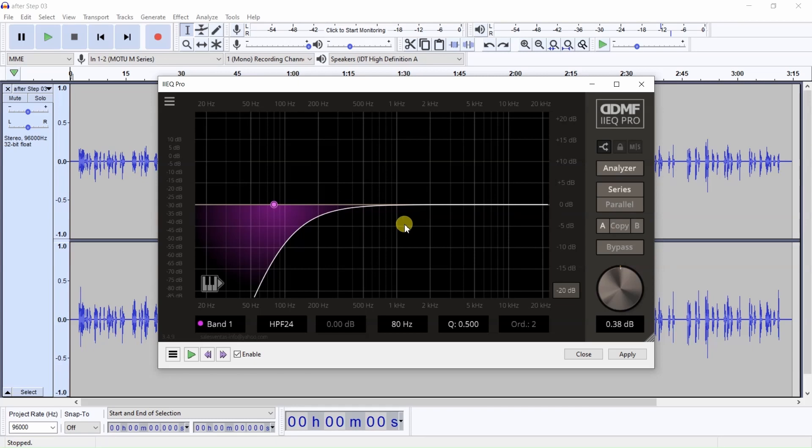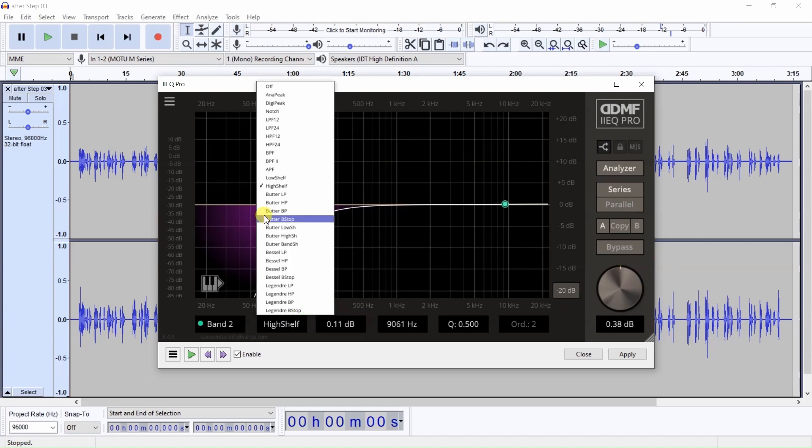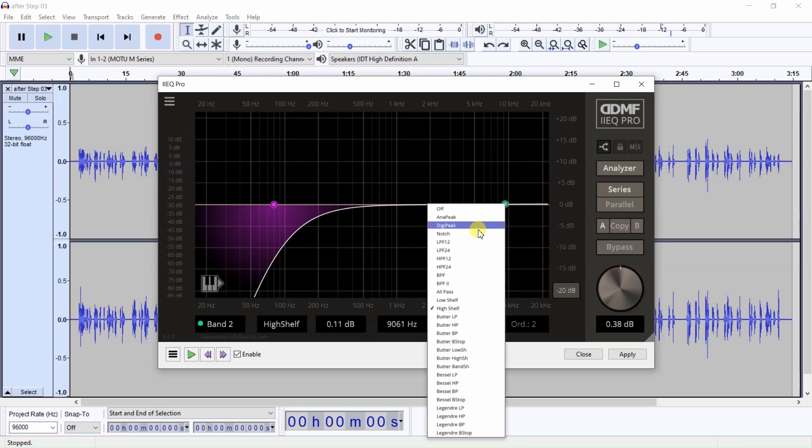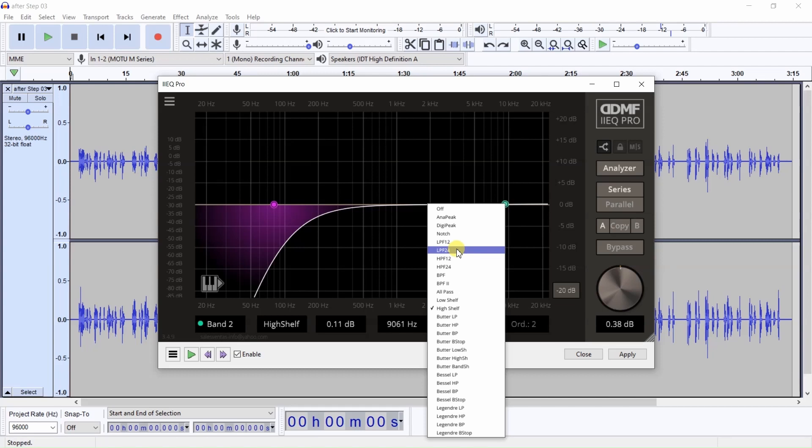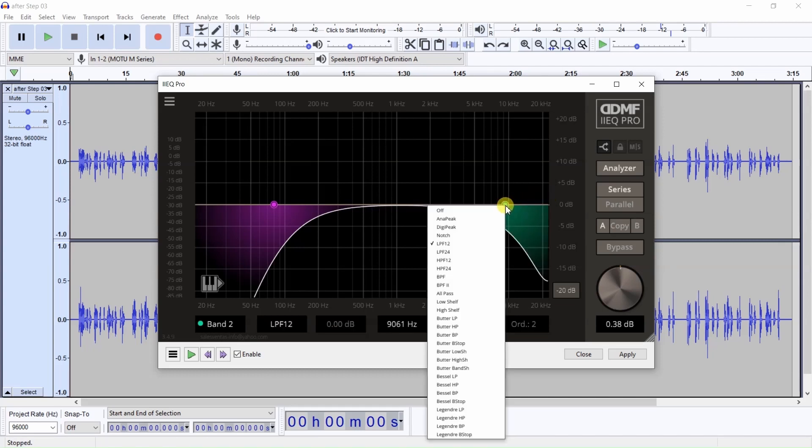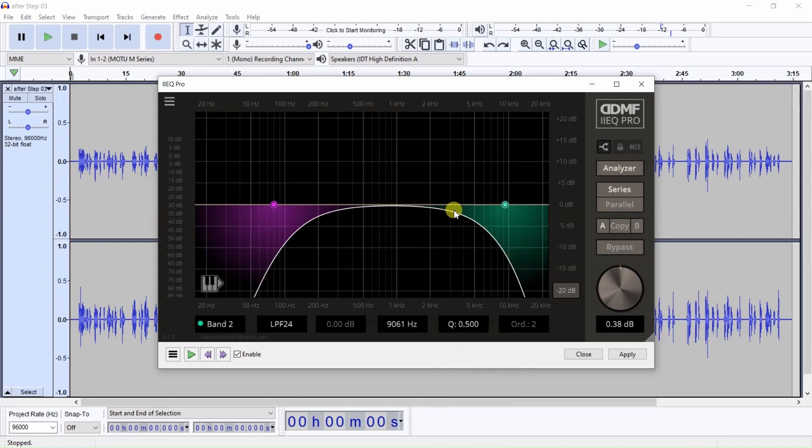Now I'm going to set a low-pass filter. And we do it the same way. We just click here and we can either select it here or we can actually right-click on this little dot and we set a low-pass filter, either 12 or a 24 low-pass filter. This is a 12. Now if I go over here and set 24, you see it's a little bit sharper. Let's just go over to 24. Now we need to set our frequency.